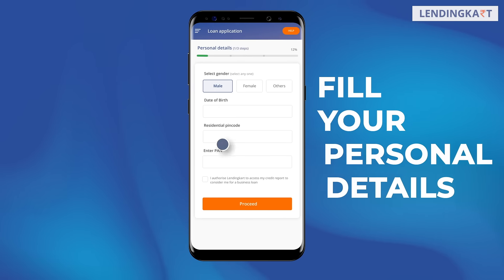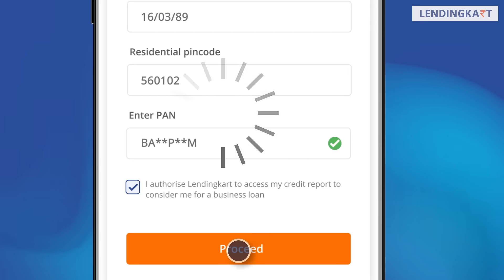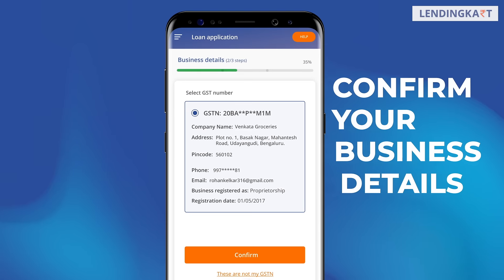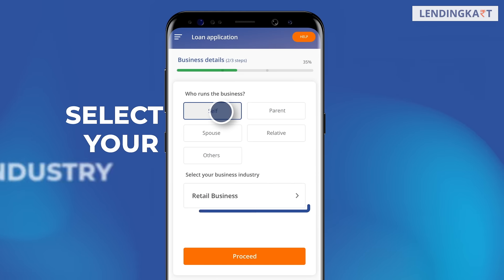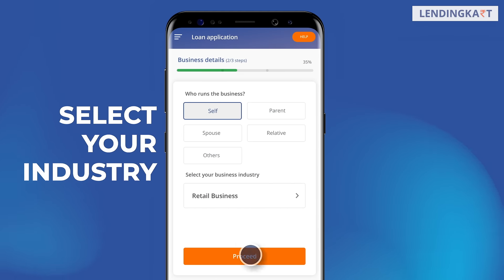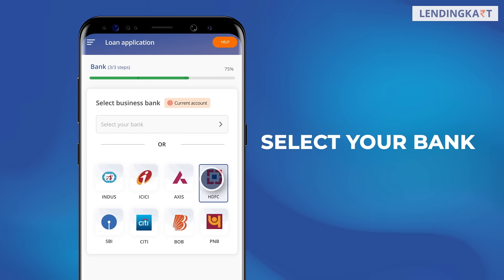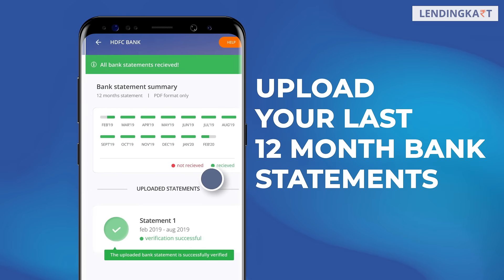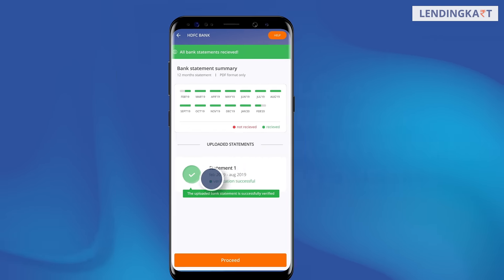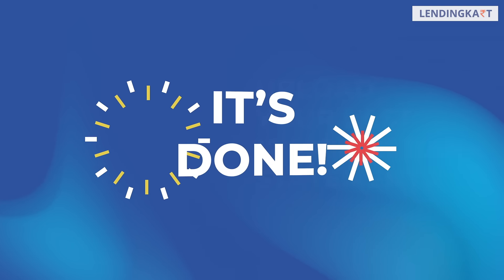Add personal details and PAN number and proceed. Give information about your business and select your industry. Then add your bank details, select your bank and upload your bank statements. Some clicks and you've got your business loan application.